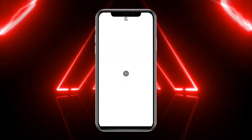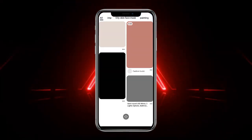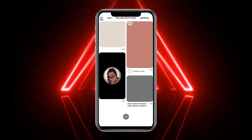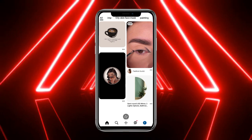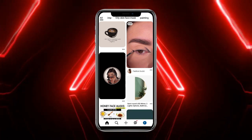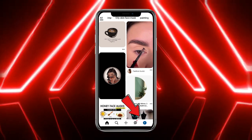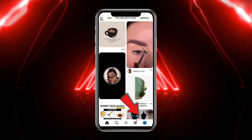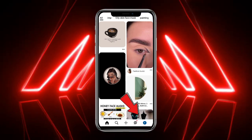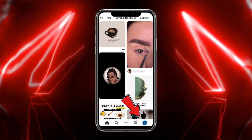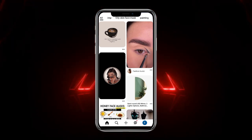First of all, you have to simply head towards your Pinterest mobile application. Make sure that you are using a business account. Once you are on the Pinterest home page, head towards the profile picture icon at the bottom right corner of the screen.